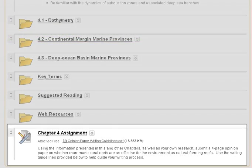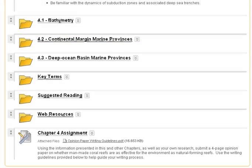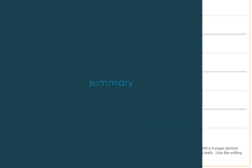After the assignment is created, an associated grade center column is created automatically for you. The grade center is where you will check for student submissions.